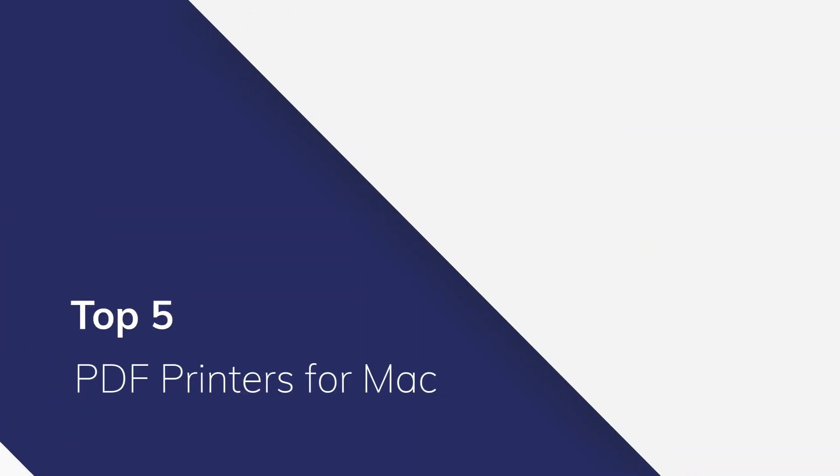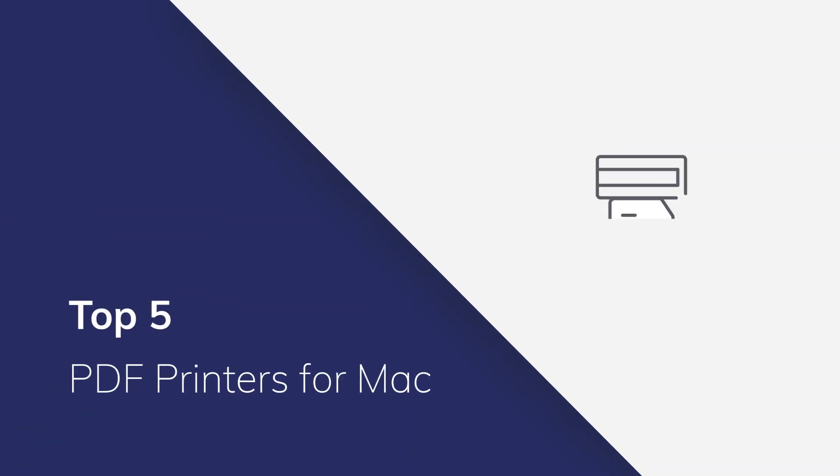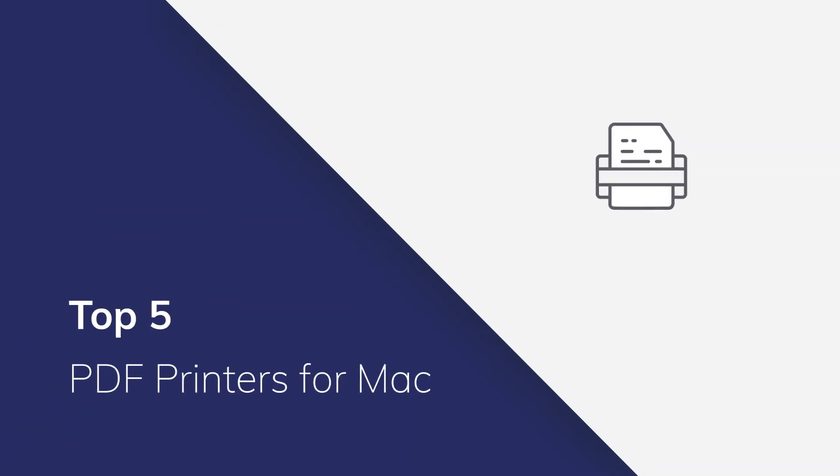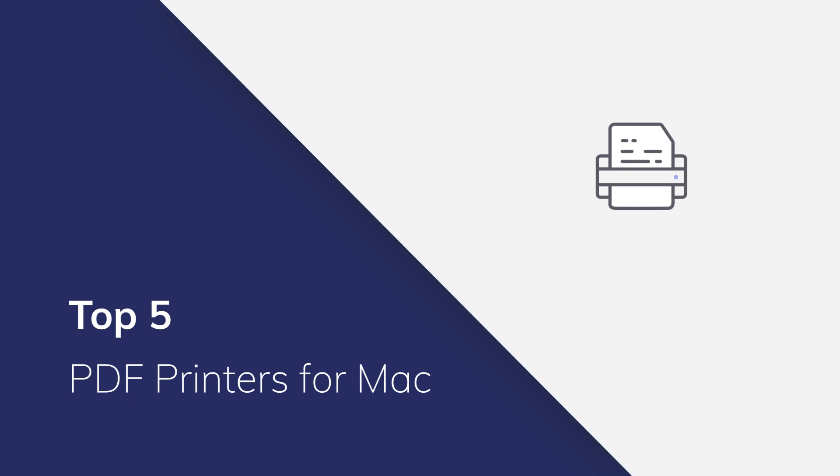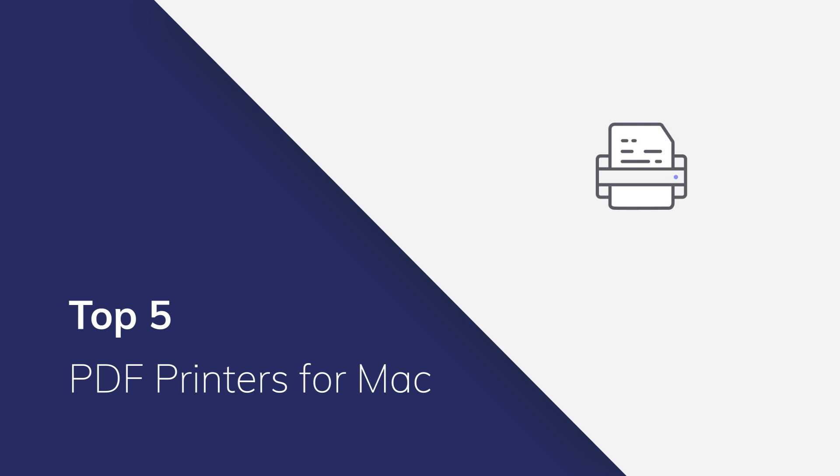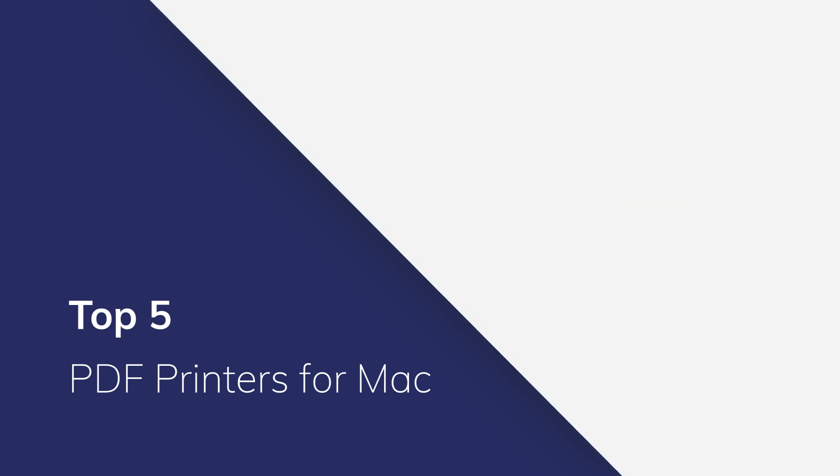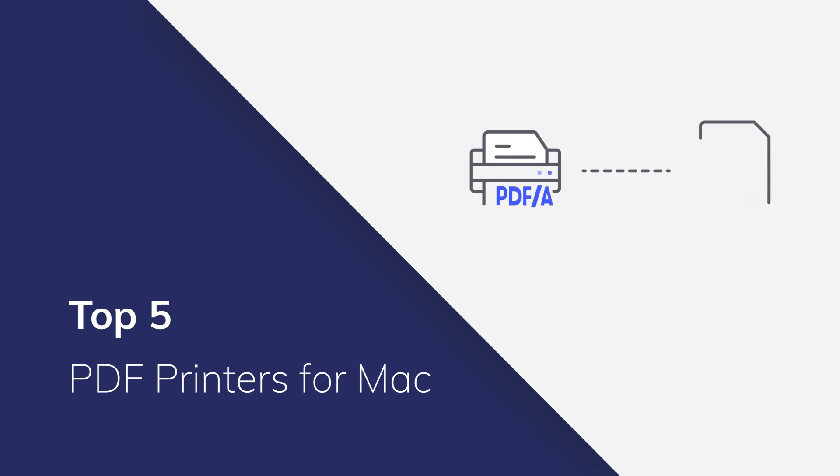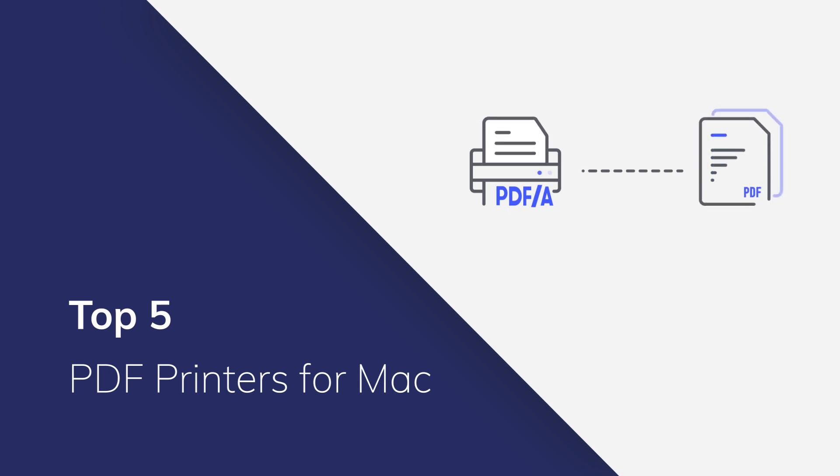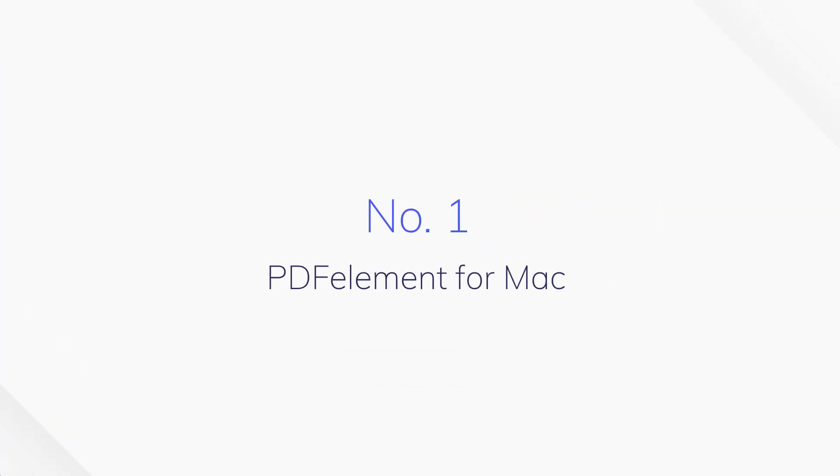Without a good virtual PDF printer, printing to PDF on Mac can be a frustrating experience. Some Mac PDF printers are difficult to use and can't print the PDF with the original formatting. We've picked the top 5 PDF printers for Mac after trying all kinds of popular programs. Printing to PDF on Mac will be so easy if you use our top 5 PDF printers for Mac.